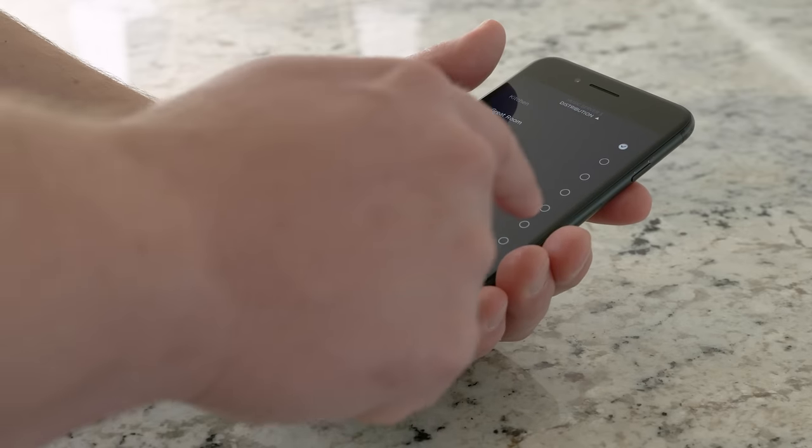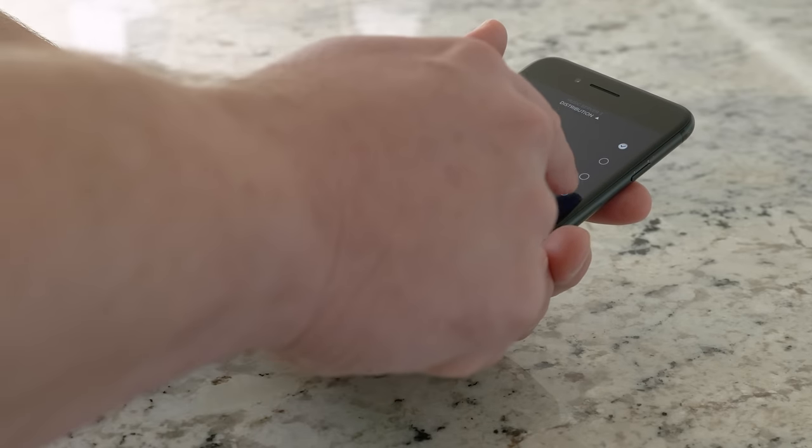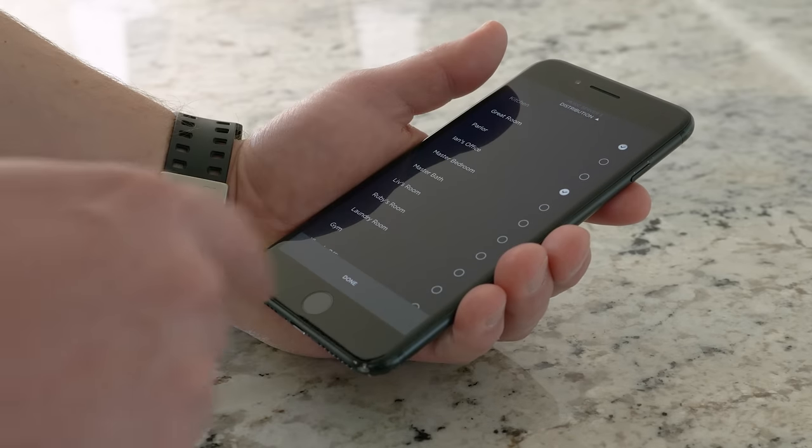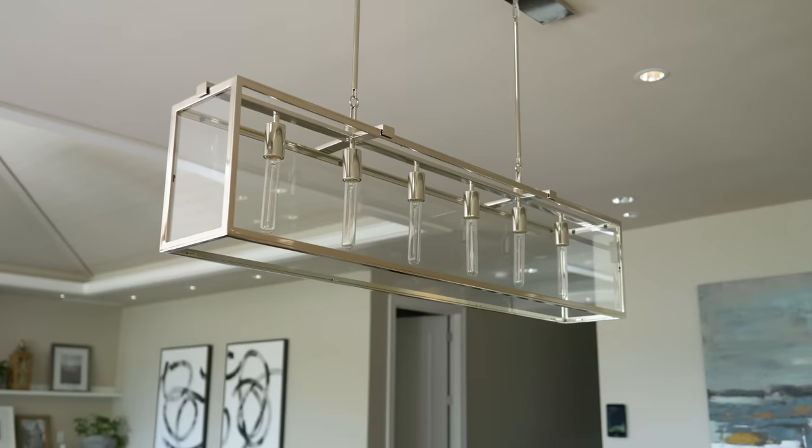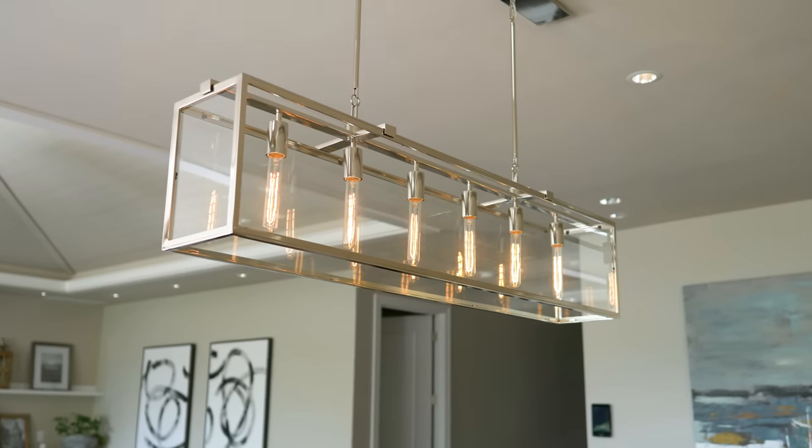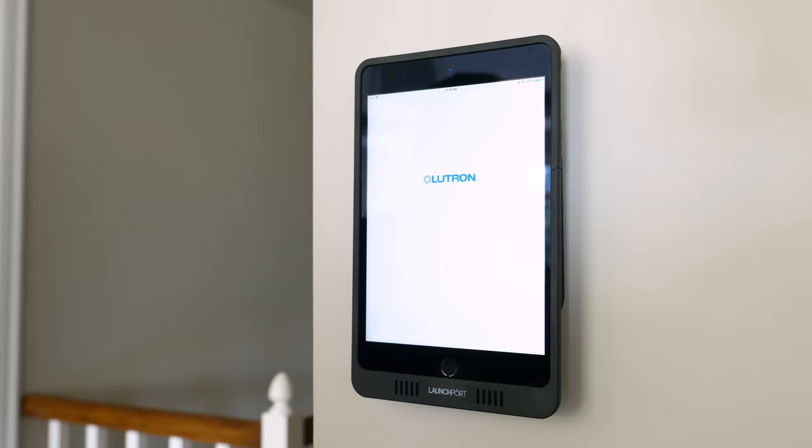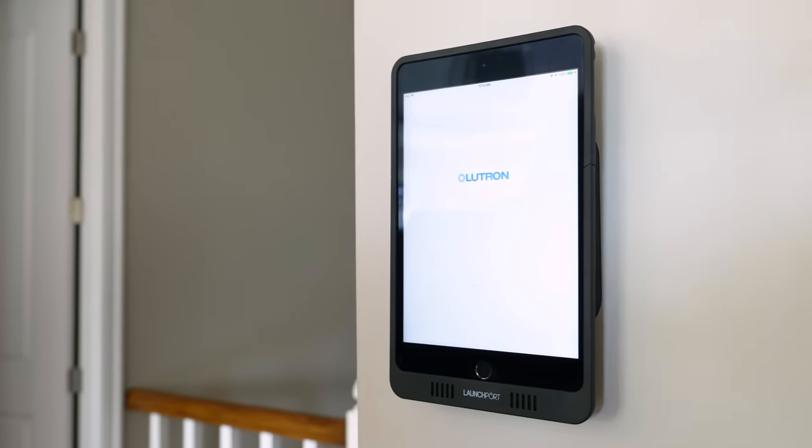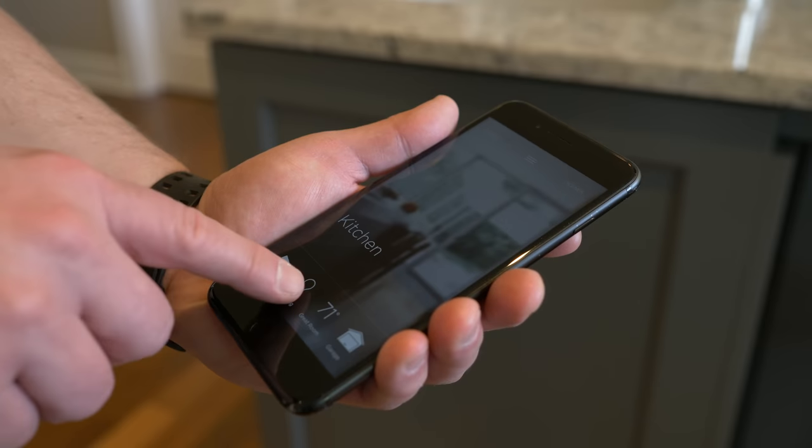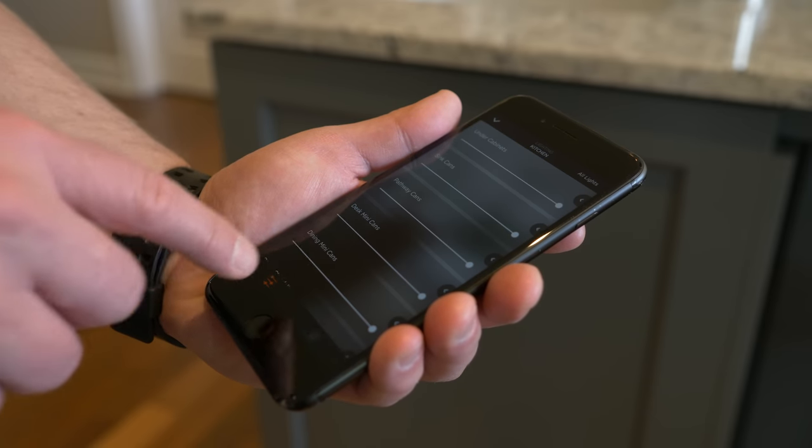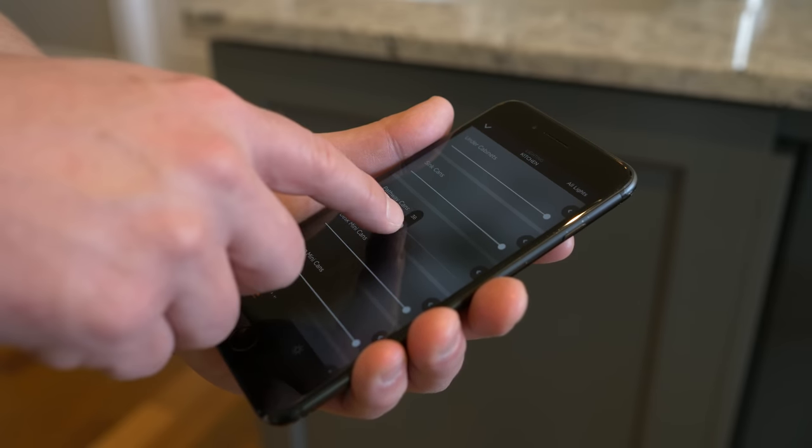You can even pull the sound from the television and distribute it anywhere around the house that you want. Controlling lights is equally simple. Everything's labeled well, you've got simple on-off switches and sliders. And of course, Alexa can control all of this as well.